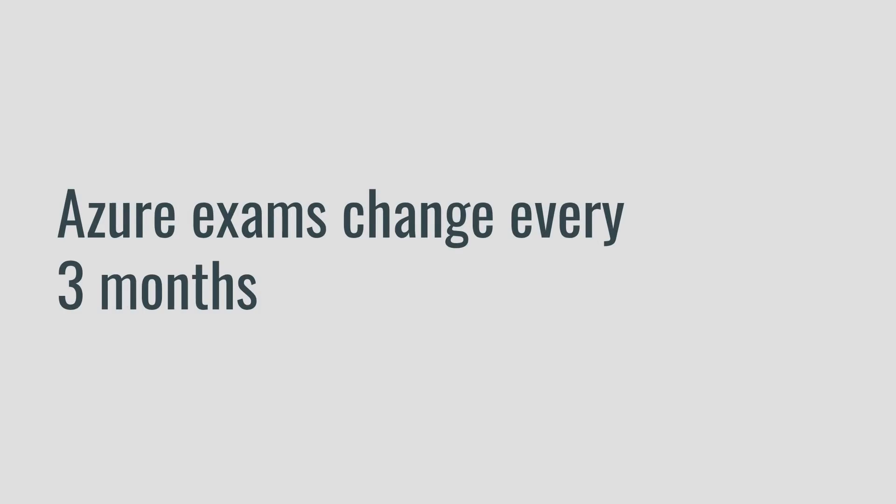It's actually been the case that Microsoft has changed the Microsoft Azure exams every three months in the last few years that I've been associated and been working with these exams. So every three months they add some topics, new features get added to Azure, they drop Document DB, they add Cosmos DB, they do this and that, and so the exams are actually changing quite frequently.